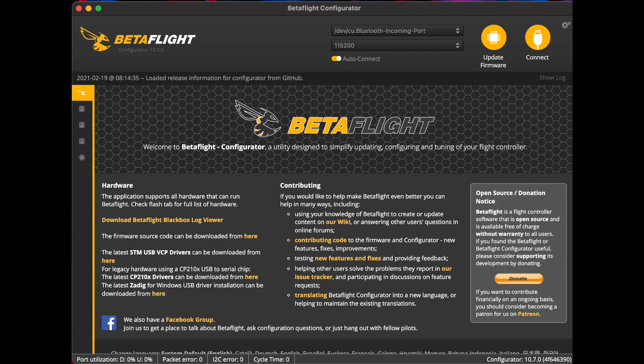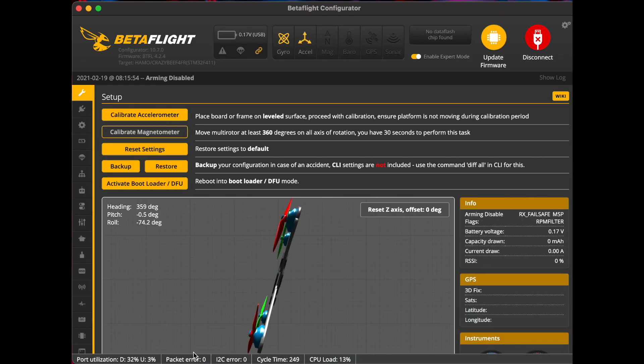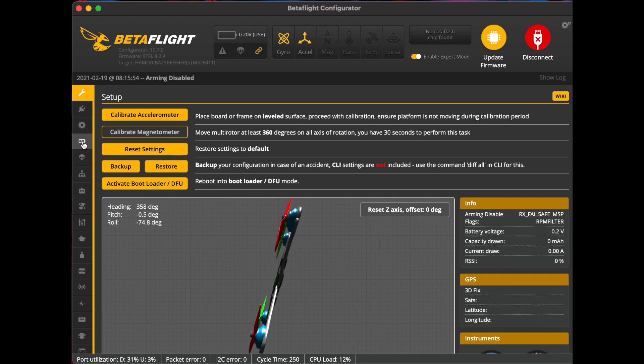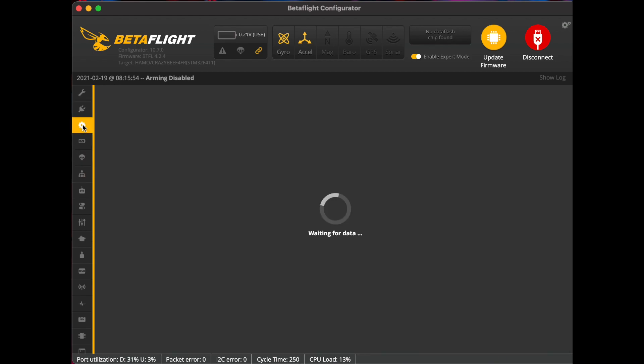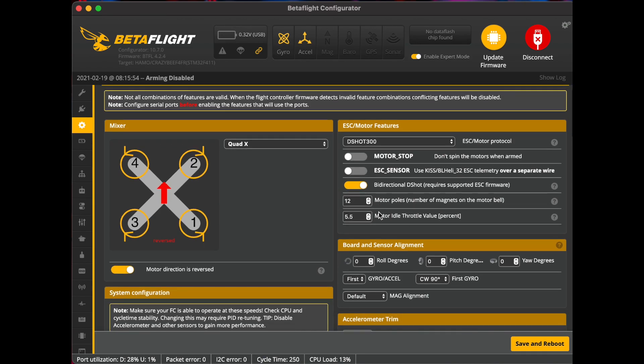Okay, final step is we have to connect our Mobula to BetaFlight and go ahead and set up our bidirectional DShot and RPM filter. All right, you're gonna want to go ahead and go into the configuration tab. All right, this is going to be an F4 processor, so you're going to go ahead and set up DShot 300. You're going to enable bidirectional DShot. And these smaller motors, the 0802s of the Mobula 6, are going to have 12 motor poles. Make sure you have that selected there.